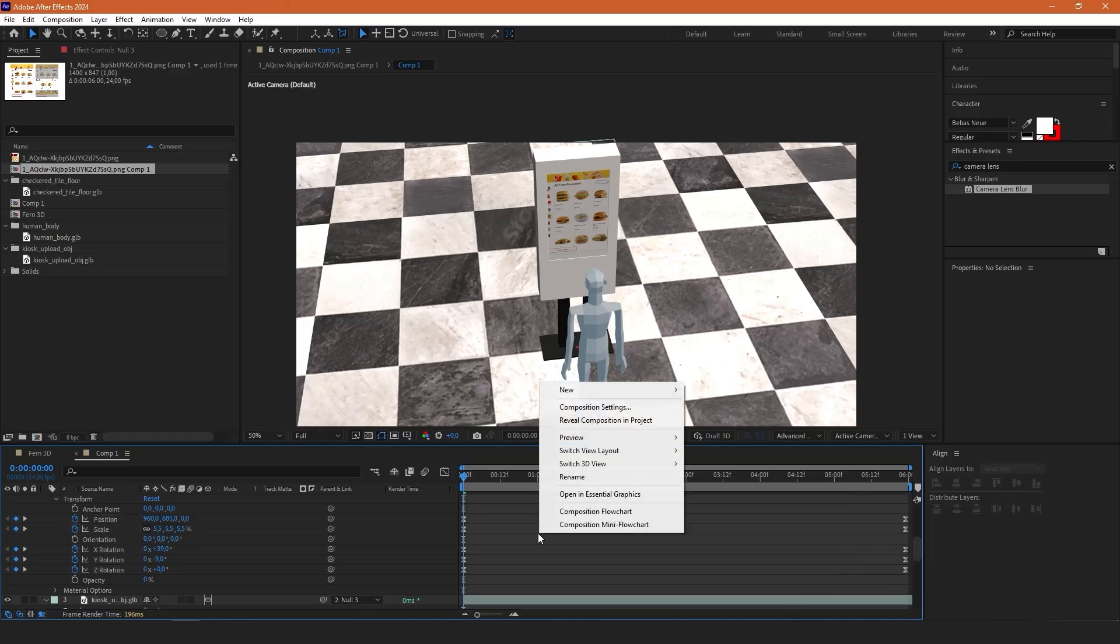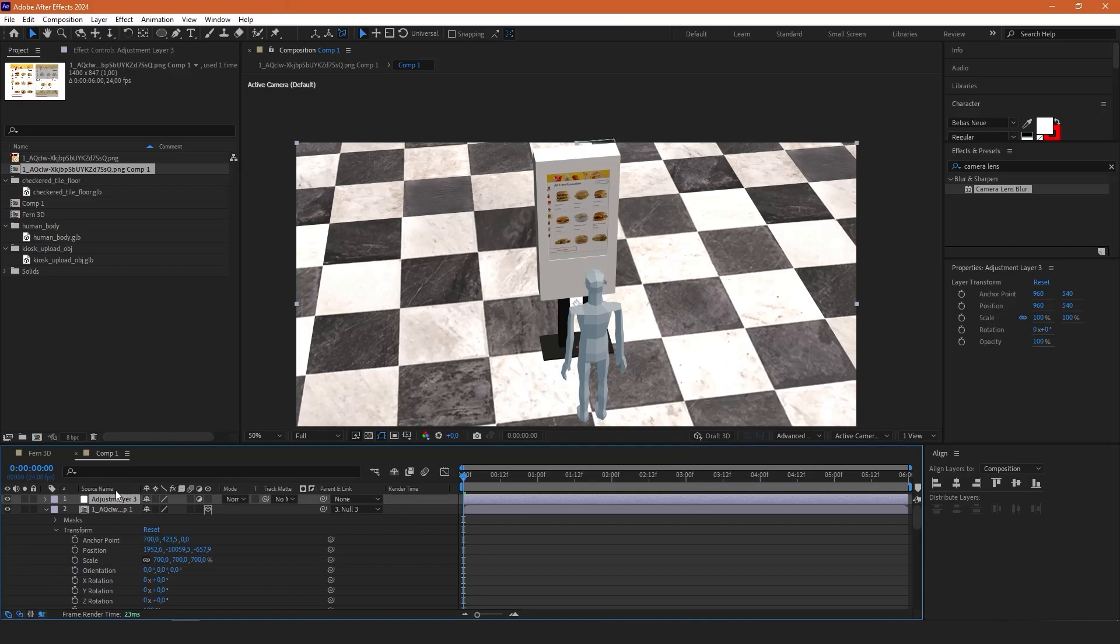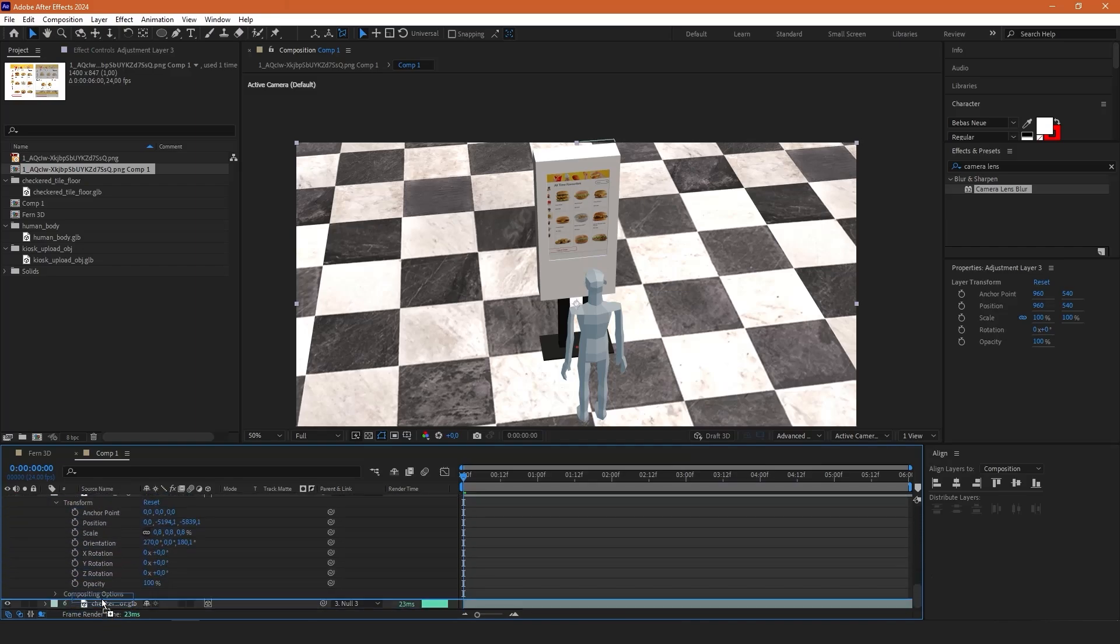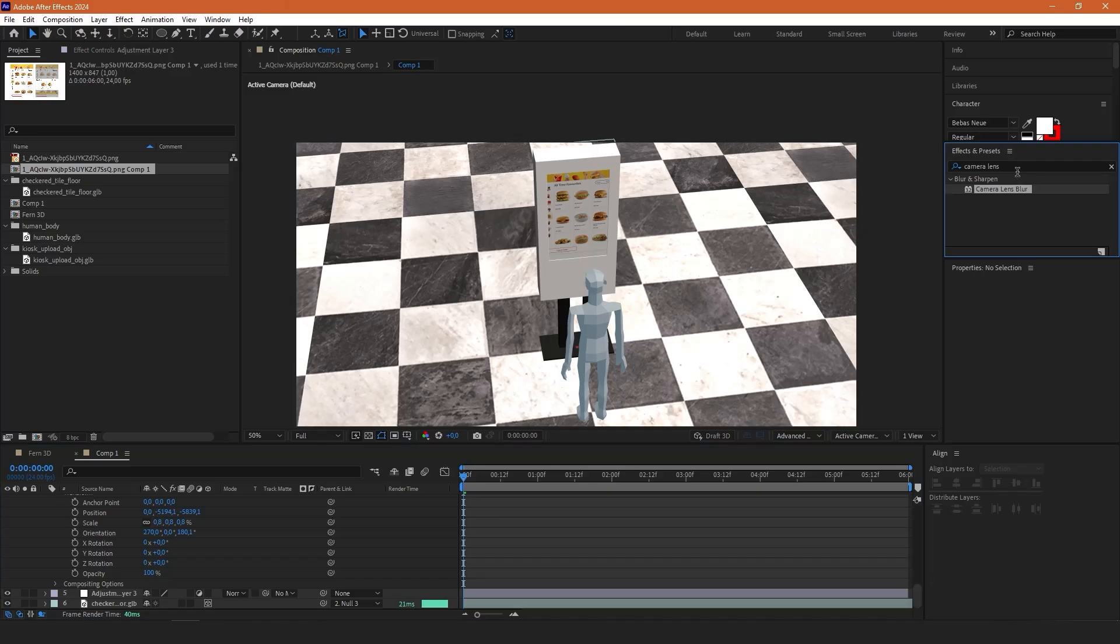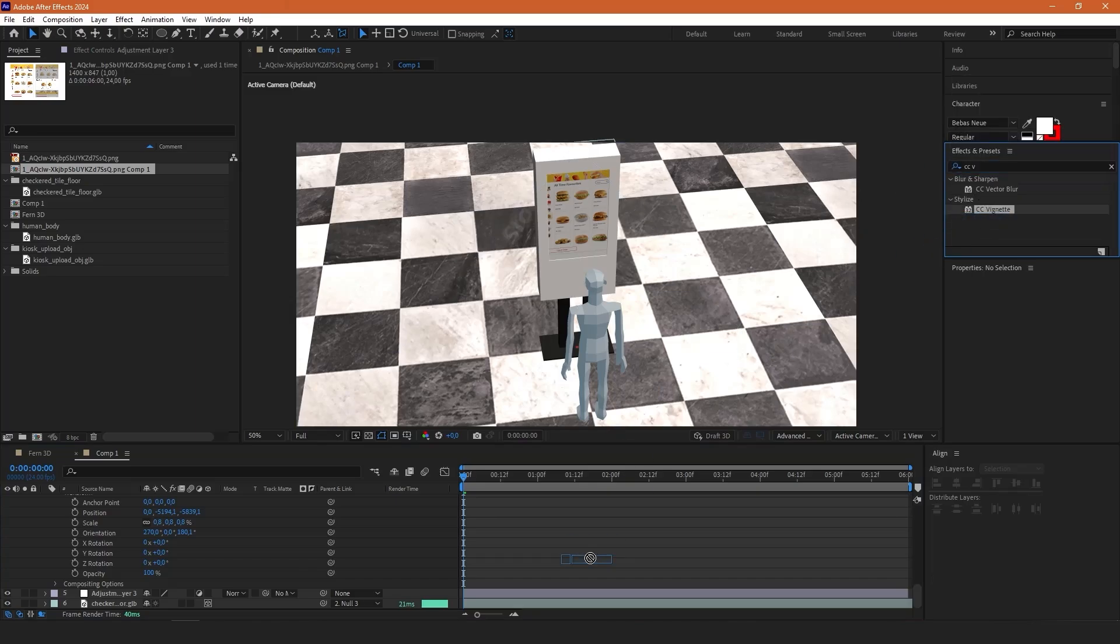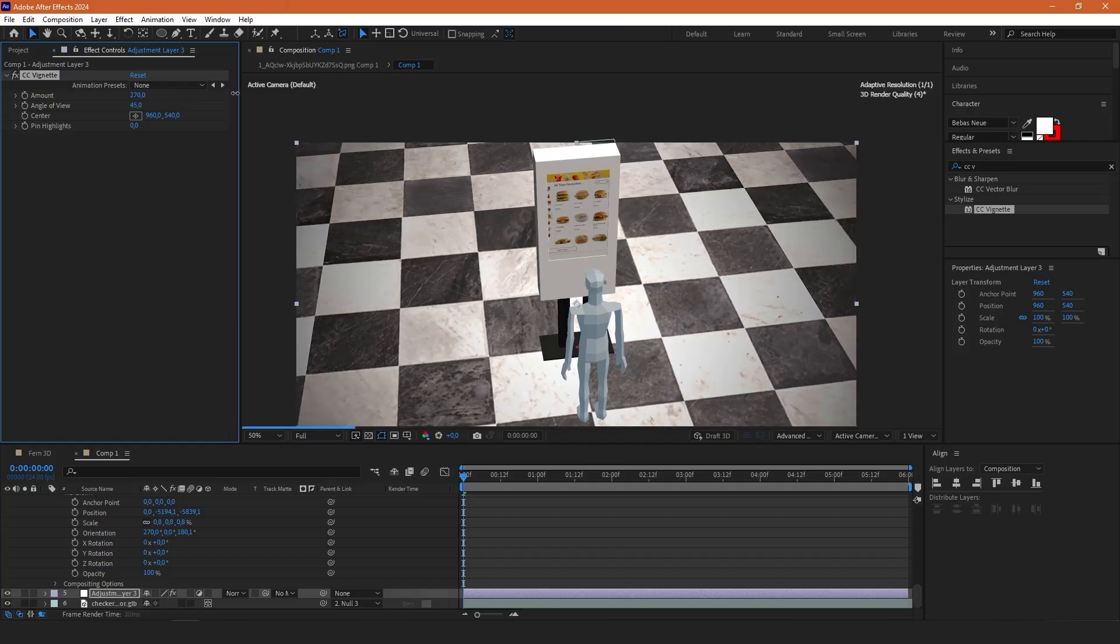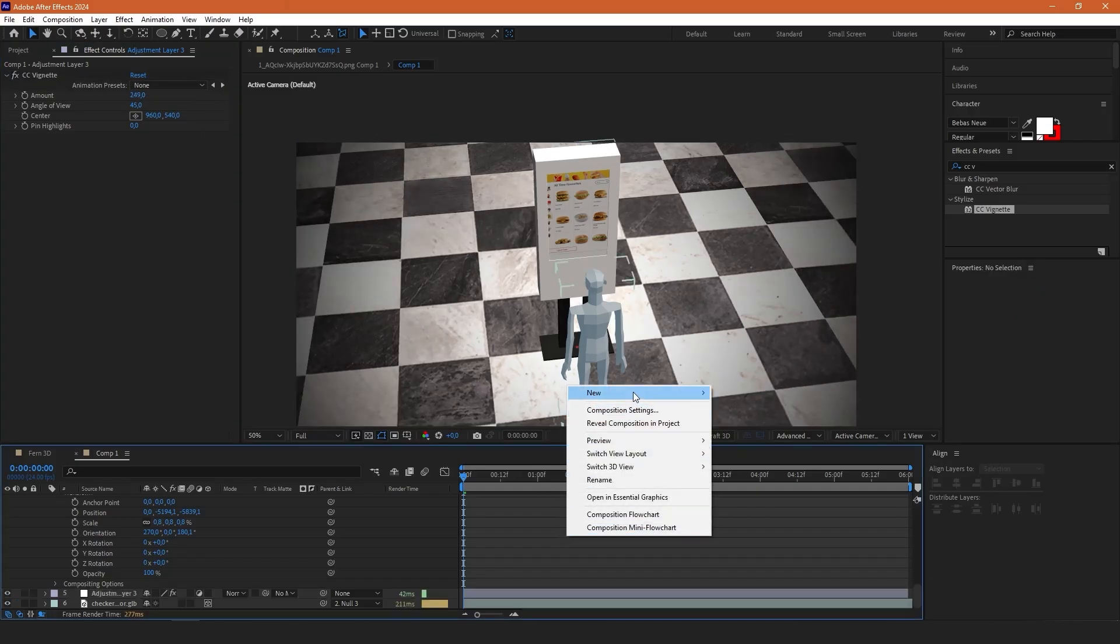Then create a new adjustment layer and place it below all of these layers except for the floor. Here we're going to type CC vignette and drag it on that adjustment layer and just slightly increase the amount like this. This is enough.